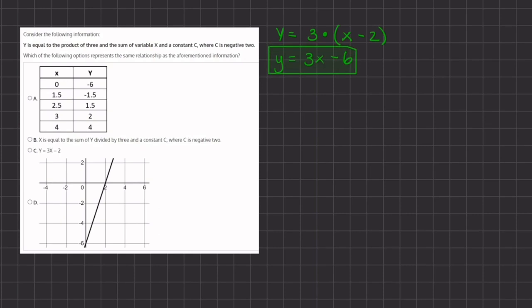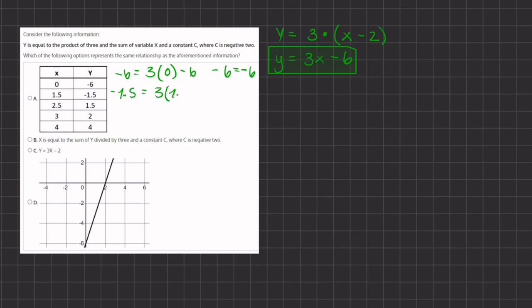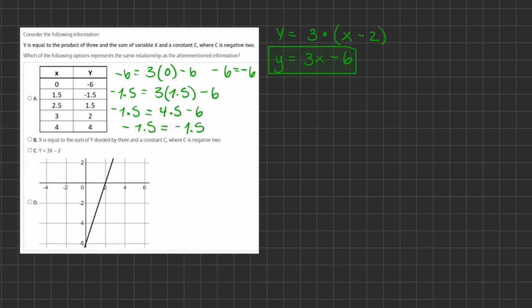Now let's take a look at option A. We have a table of values and we have to plug in these values to see if we get true statements. Starting with our first point: negative 6 equals 3 times 0 minus 6, which gives us a true statement of negative 6 equals negative 6. Our second point: negative 1.5 equals 3 times 1.5 minus 6, which is 4.5 minus 6, giving us negative 1.5 equals negative 1.5 — also true.